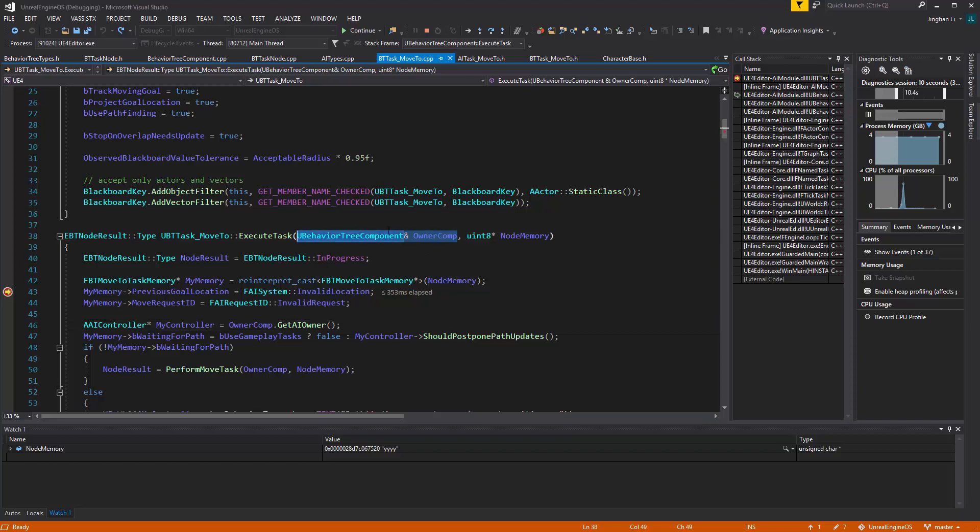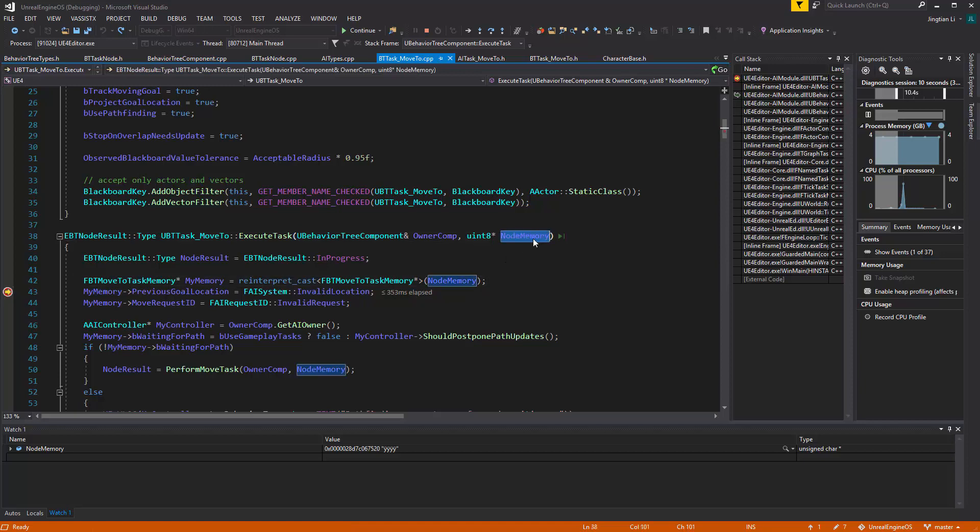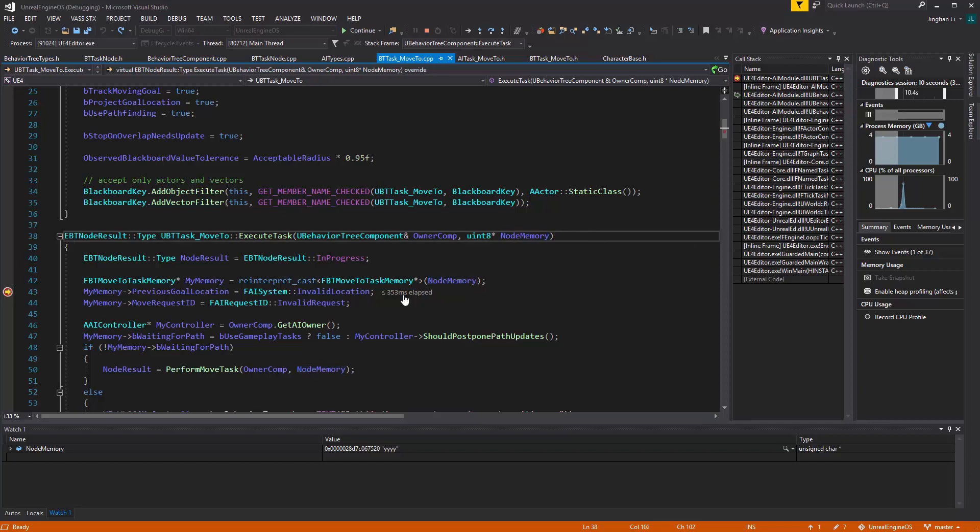One is the behavior tree component. Another one is something called a node memory. So this node memory is actually not a memory address of the instance of this current specific task, but rather it's a flexible memory allocated for you to do whatever you want. And even the size of this memory can be specified.